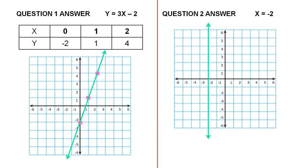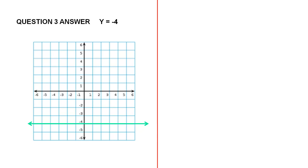I'll move on to the answer for question three shortly. Here's the slide giving us the answer for question three — showing us the graph for y equals negative 4.